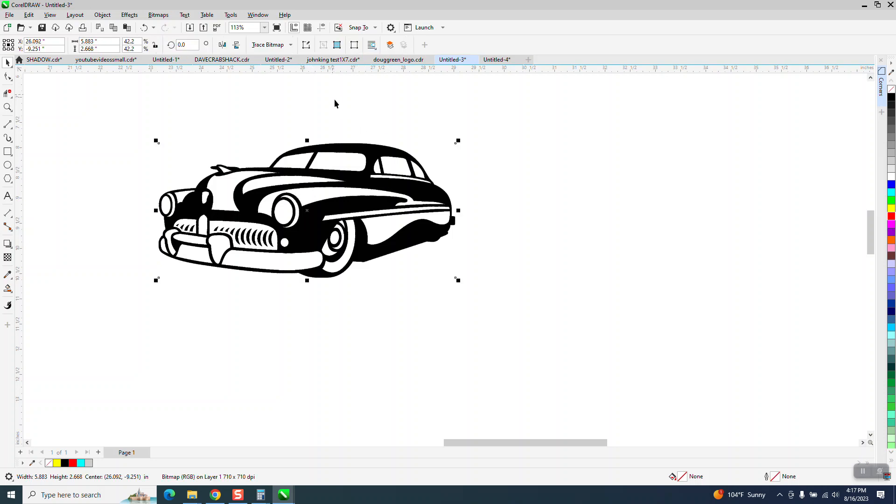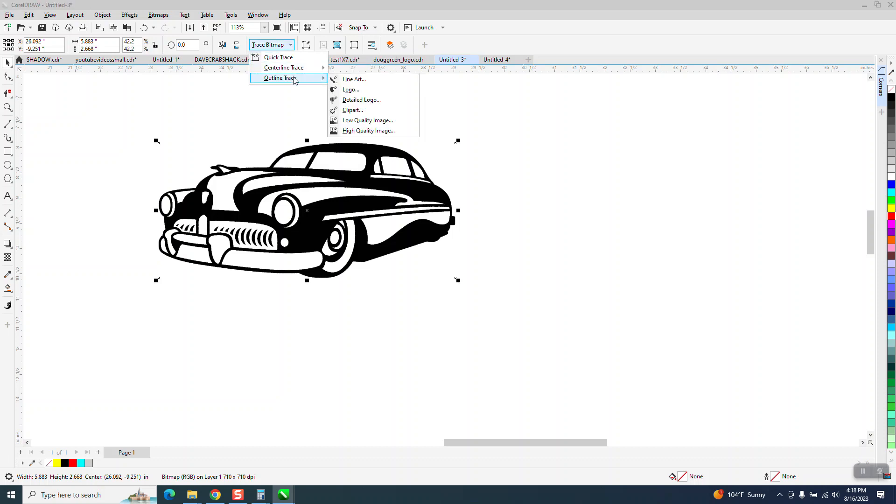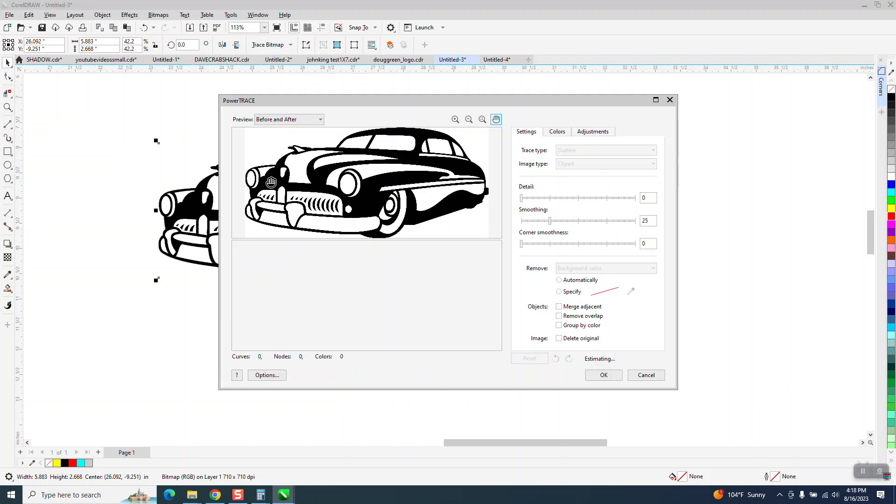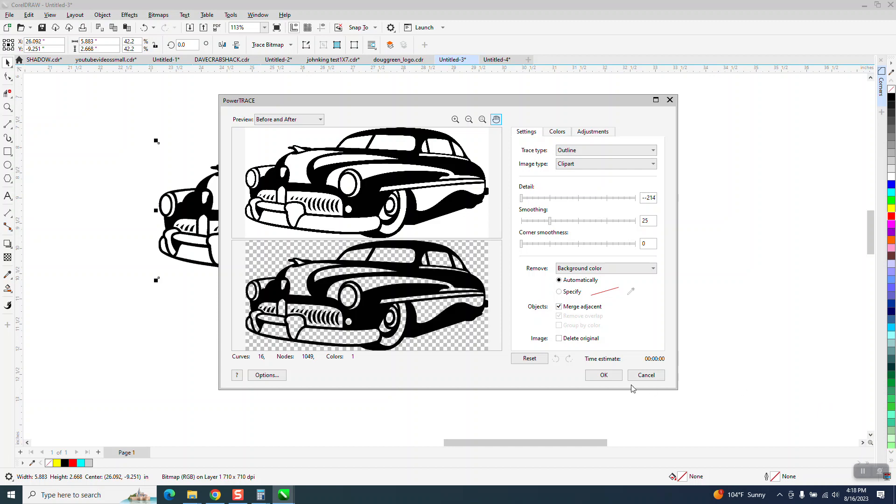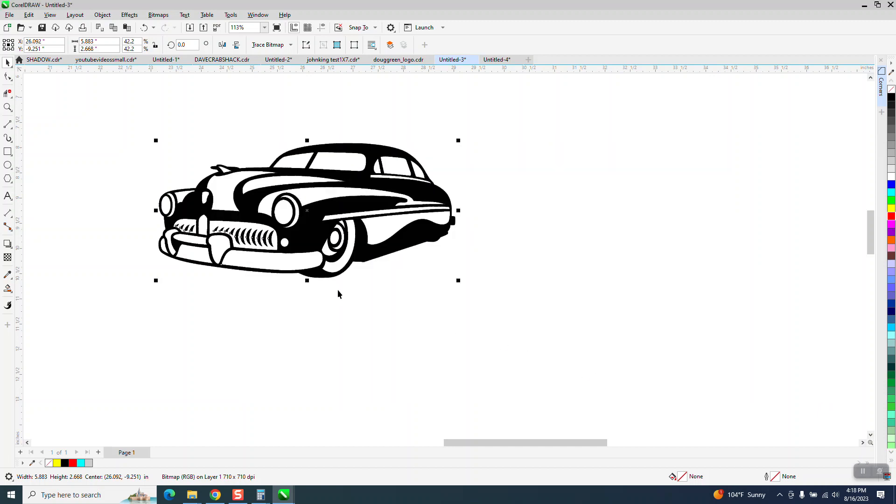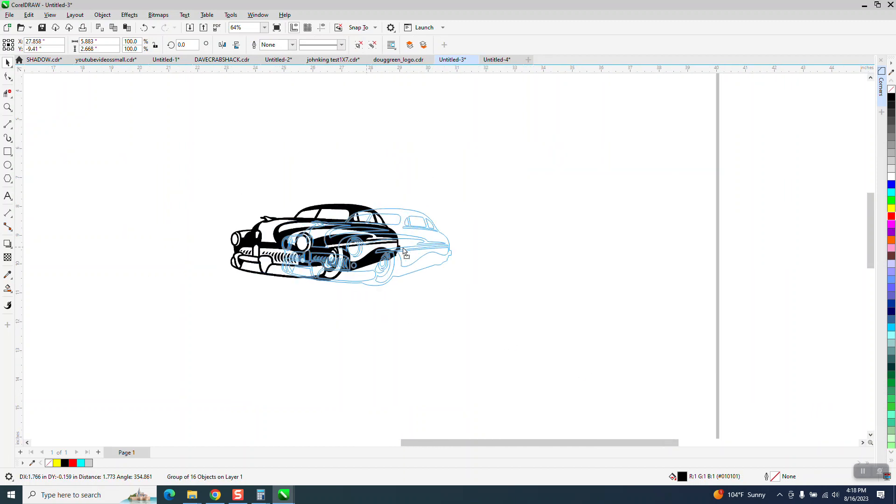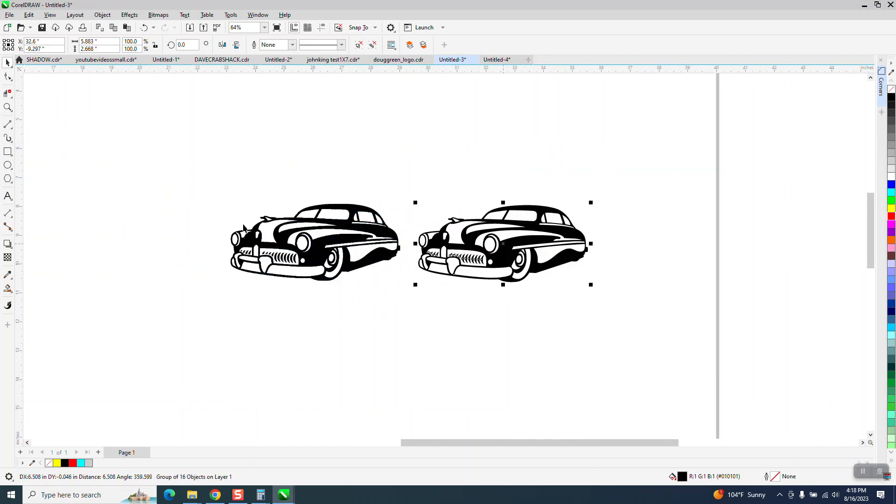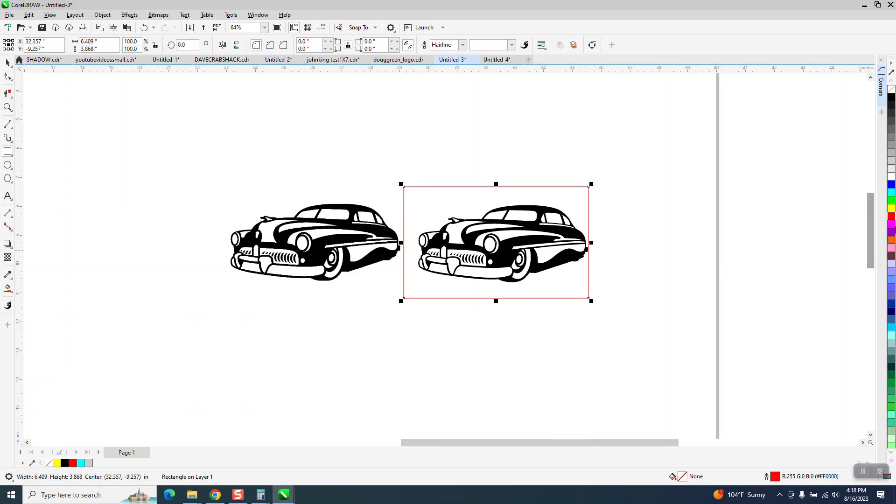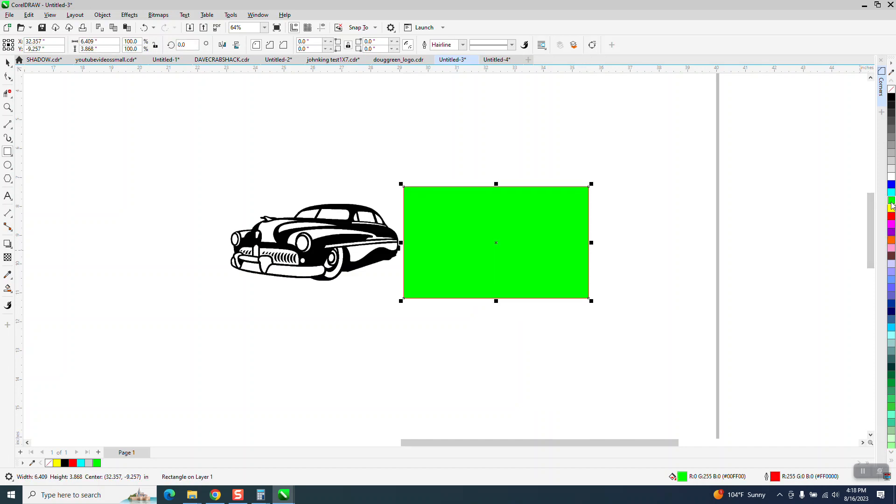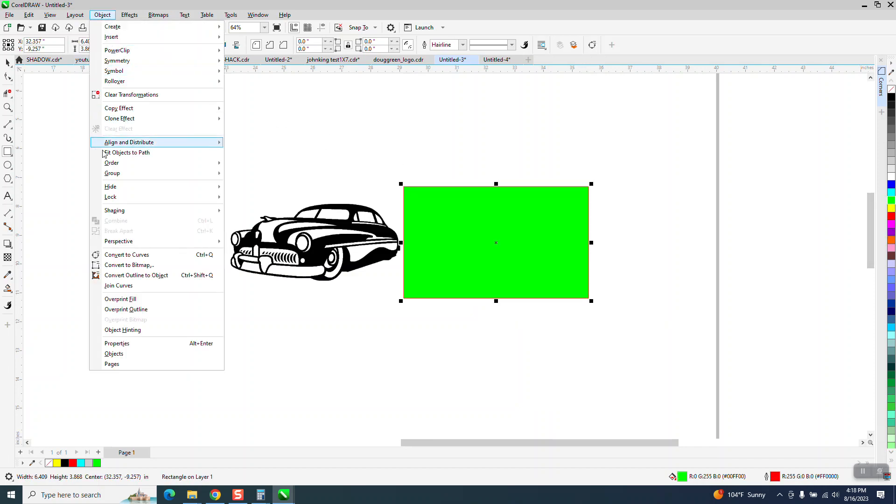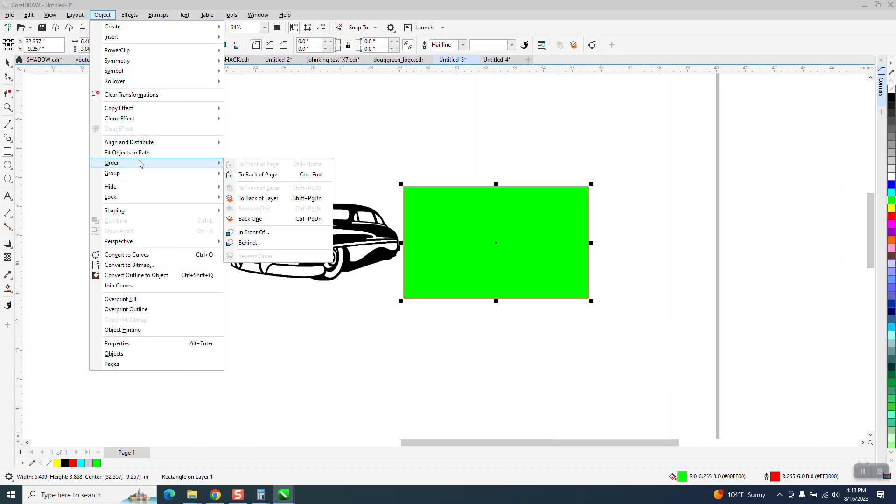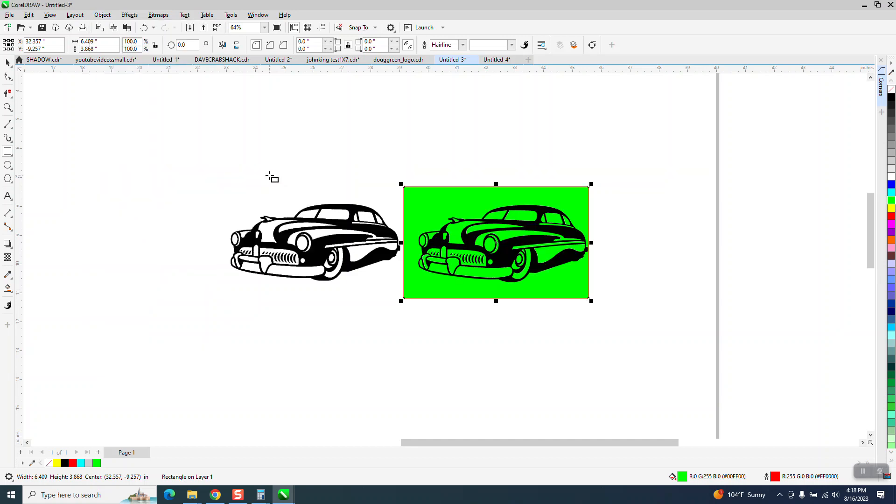So first of all, we need to get this into a vector format. We're going to go to Trace Bitmap, Outline Trace Clipart. We'll take just a second—and it's already done. In this case, the background color has been removed. We'll prove it. We'll put a green box, and you can see it's all transparent.